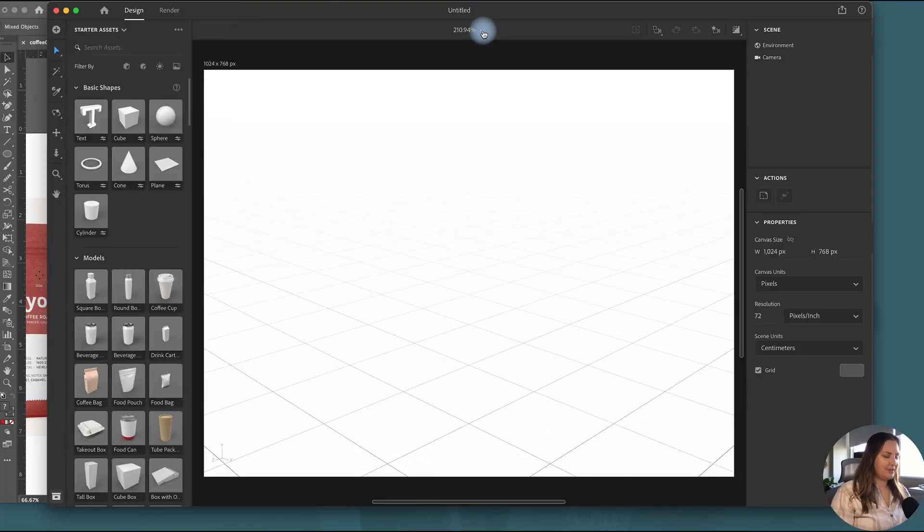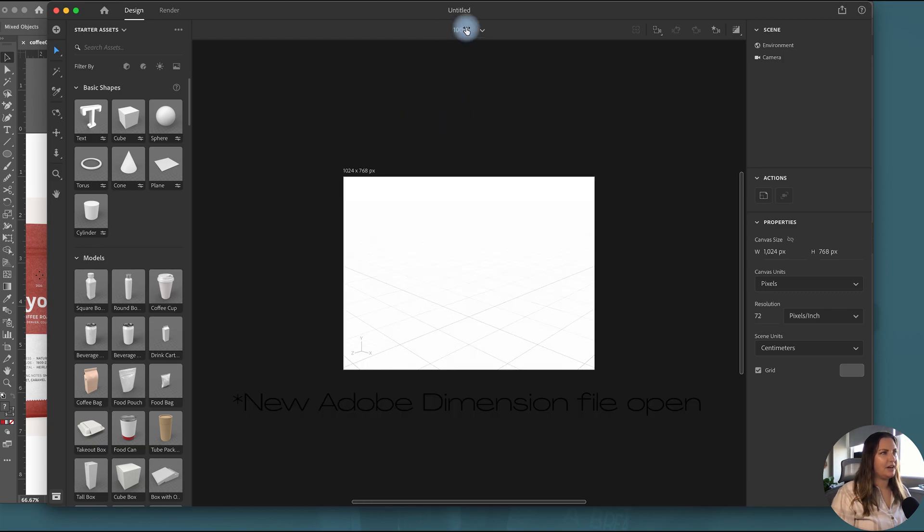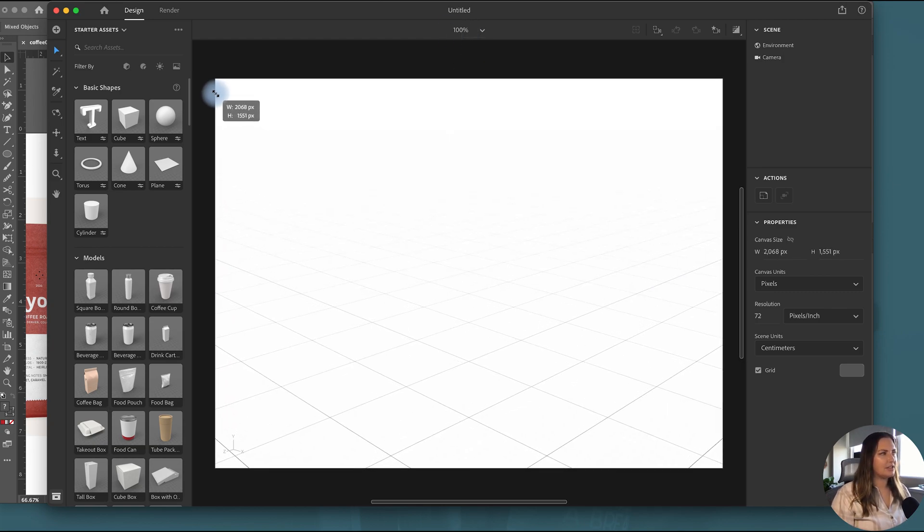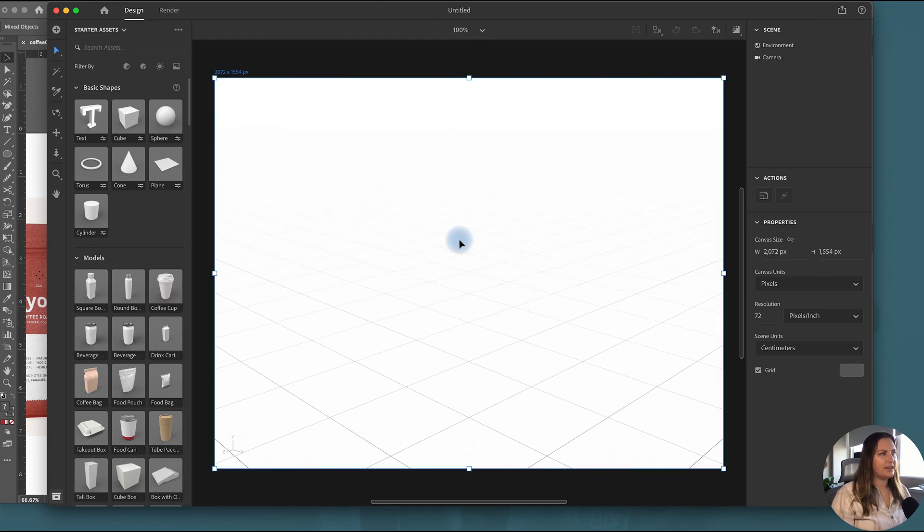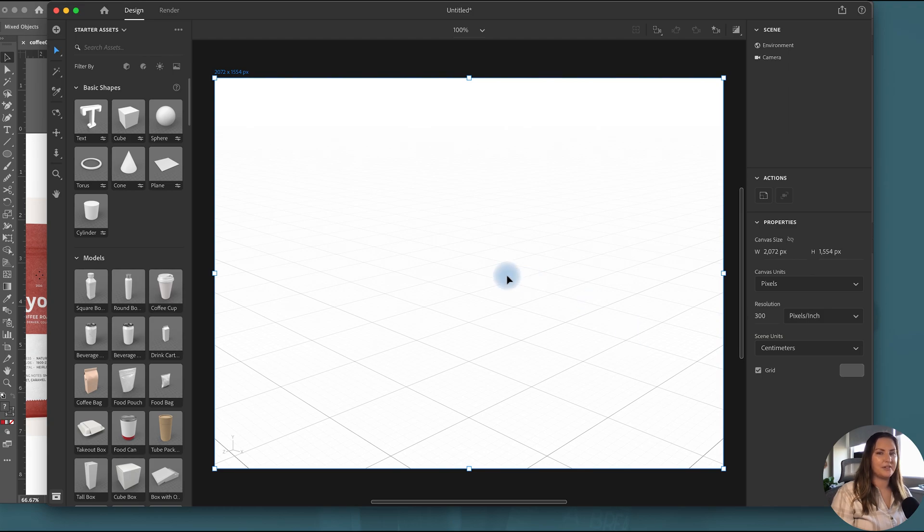Now I have a new Adobe file open and what I will start with always is going to 100% zoom and making this canvas larger like 2,000 pixels and then making the resolution 300 dpi so that I have a really nice crispy render.